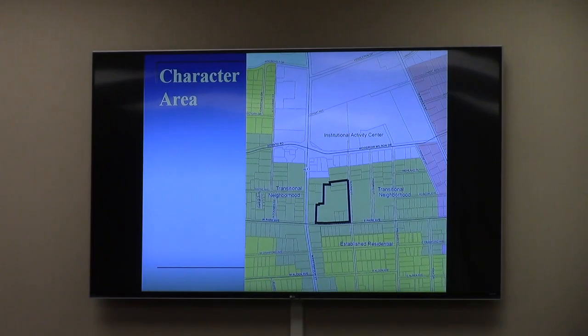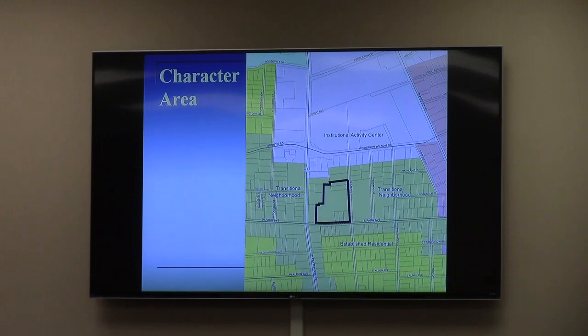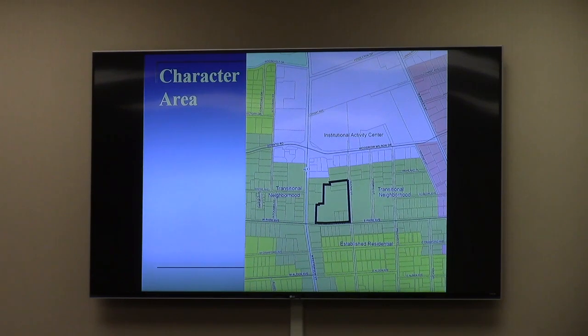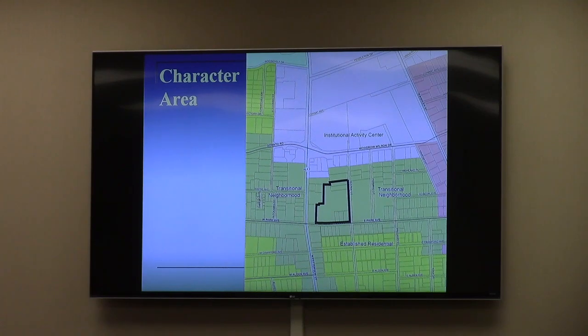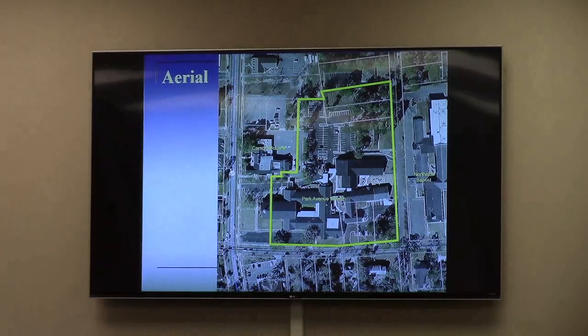The character area map shows the subject area is in a transition neighborhood. It's an institutional activity center to the north and established residential to the south.